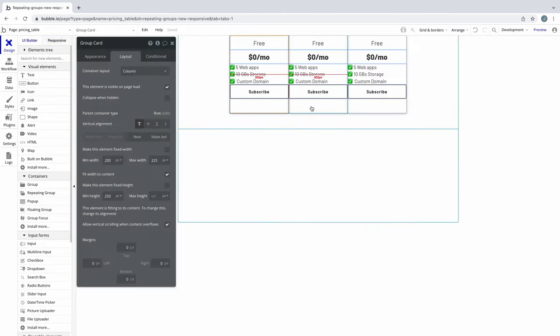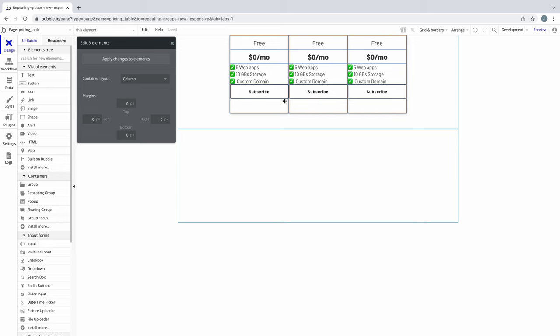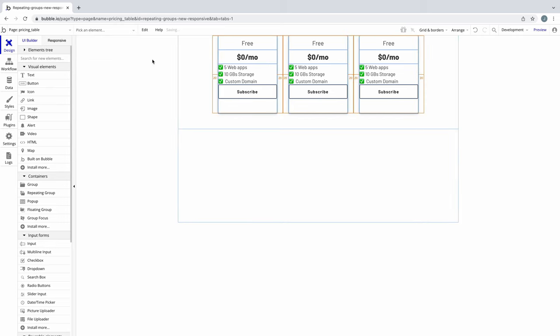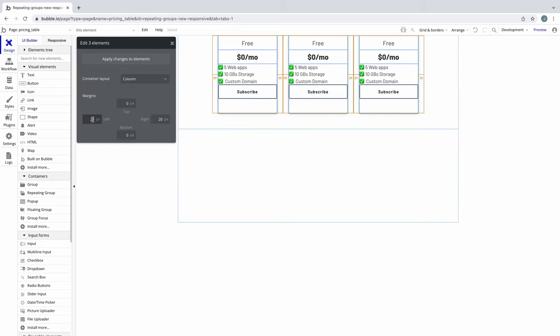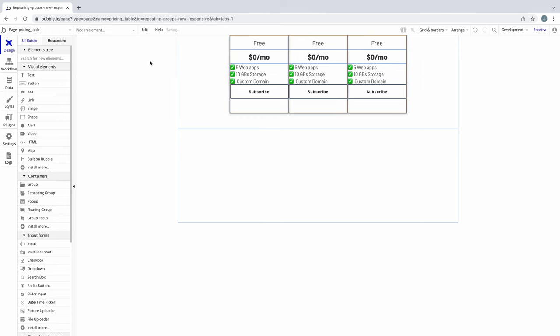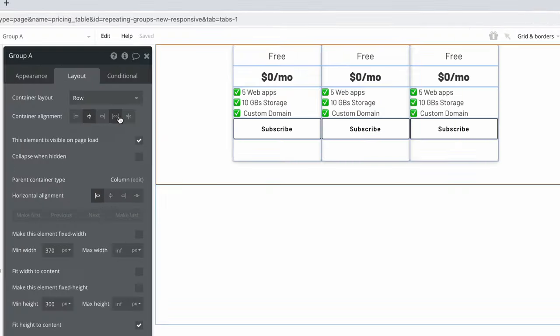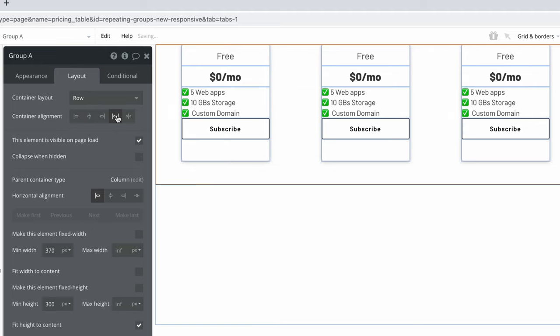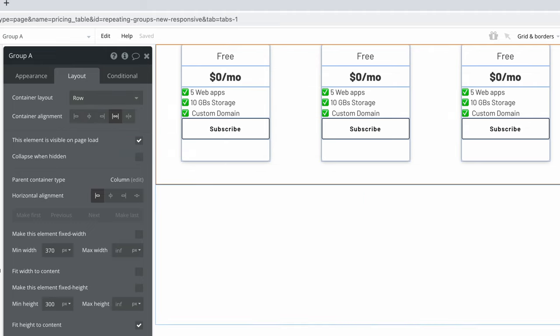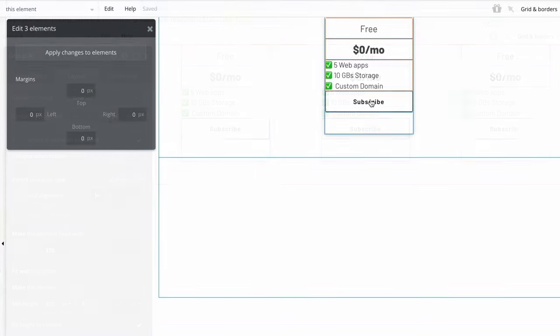To start adding some polish to this, we could select all three groups and add some left and right margin, and apply it all at once to give each card some breathing room. This is a great technique for spacing out the cards, but keep in mind, because they're in a row, we can take advantage of using the space around alignment to give equal space between each child element without needing to add margin to give us the same effect.